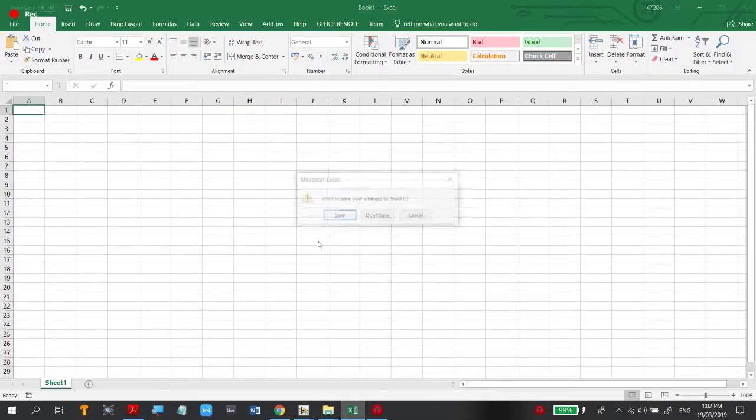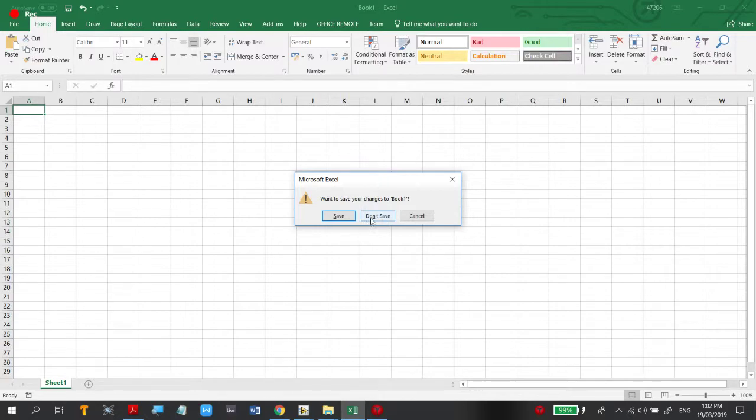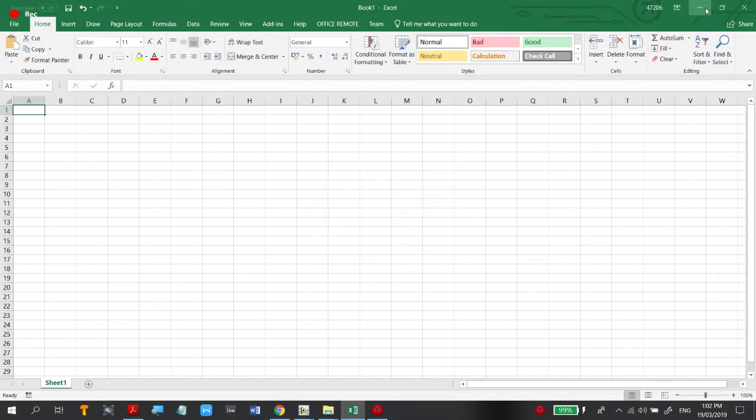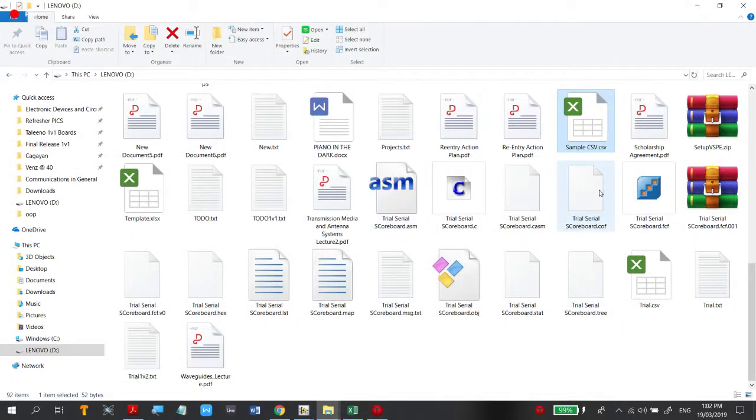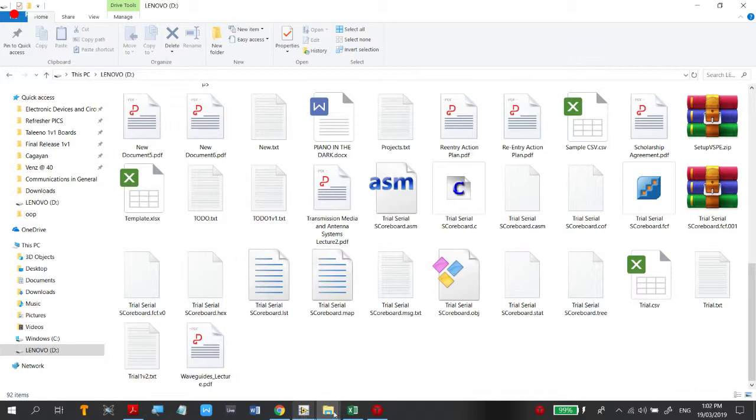That's it for part 1 of the tutorial on creating, opening, and editing .csv files. Thank you.